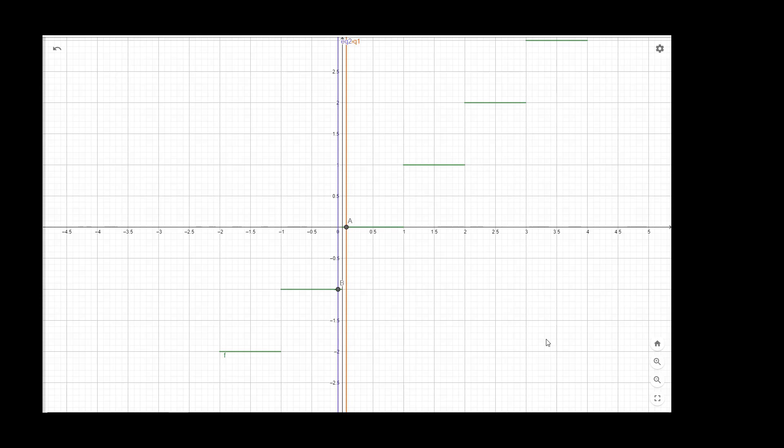In this case, this function has no limit at the point 0, and this will happen for each integer. At each integer, if we approach from left and if we approach from right, we will get two different values. That is why the limit does not exist at the integer. Thank you.